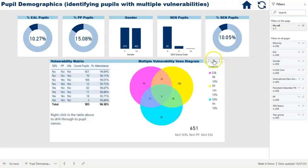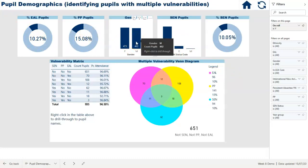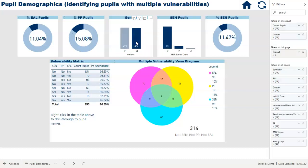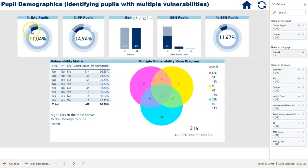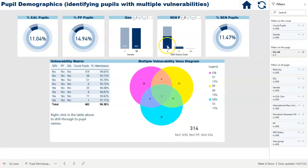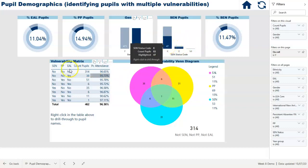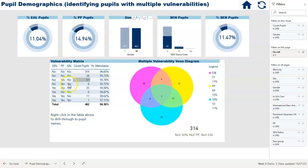In addition to being able to filter the graph by clicking on a data point — so if I wanted to see just the boys I could click on the 462 boys in school — all of these visualizations then update to just reflect the boys in school. You'll see the SEN graph has updated to tell us we have 47 SEN boys with a K code. All these visualizations also update, so now we're just seeing the boys across the vulnerability matrix.